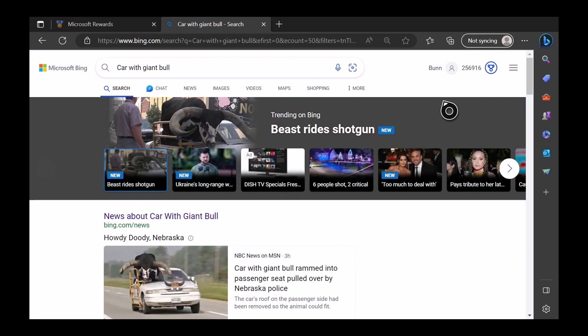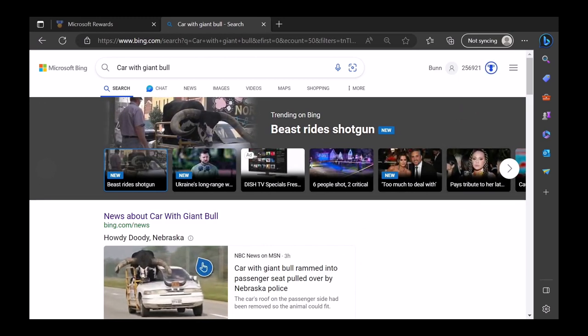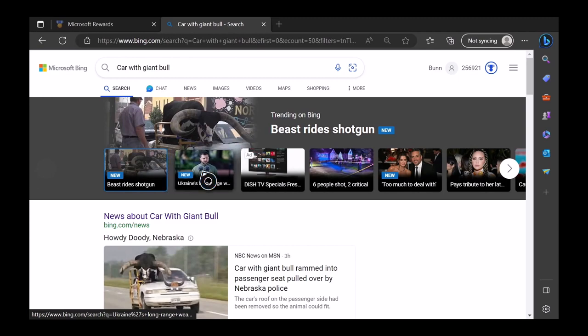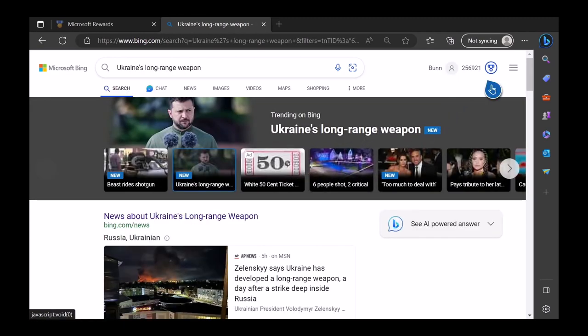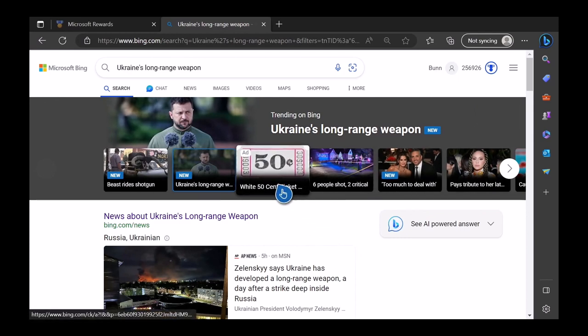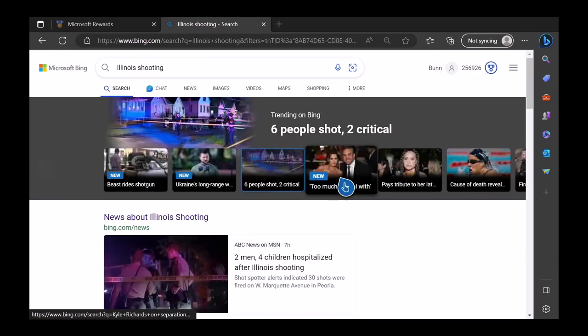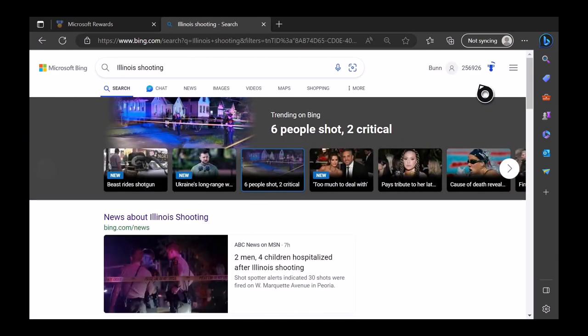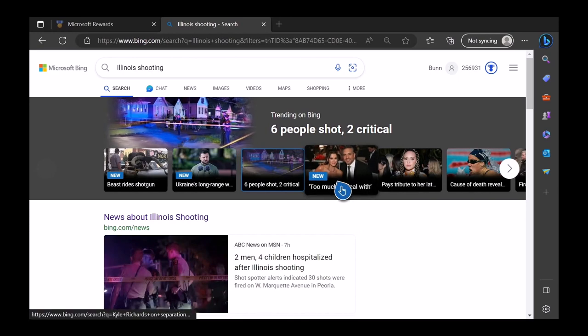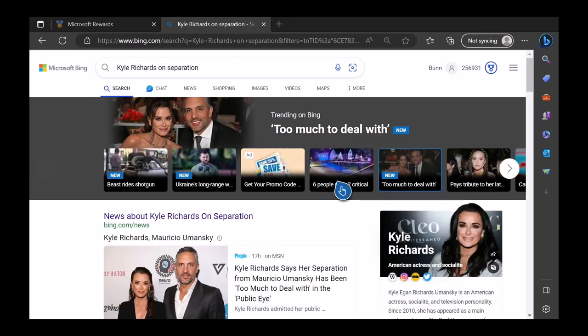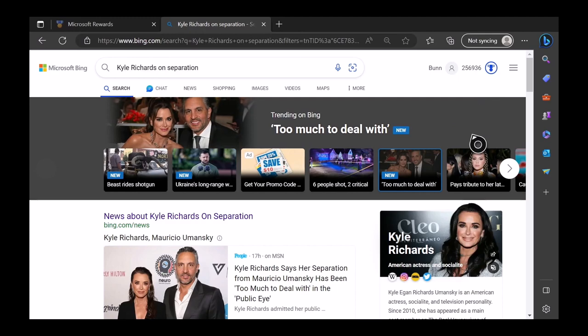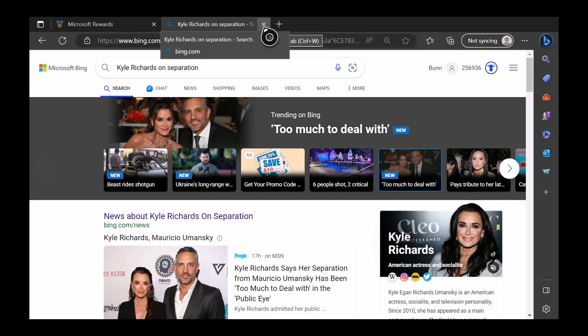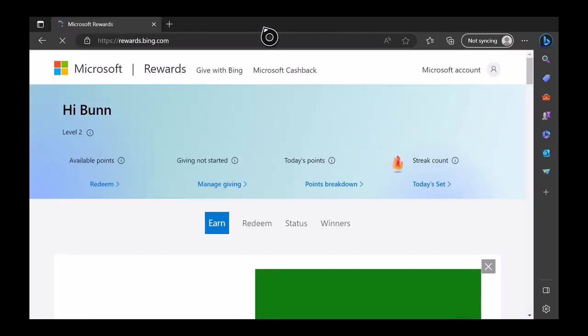And you'll see here we got the circle, so we've got five points there. Click on the second one. Got the circle again, another five points. Do not click on the ads. Ads do not count. So number three. We got the circle. And finally, number four. Got the circle there. So that's our 20 points there. We're going to close this here, and that's going to take us to the rewards page.